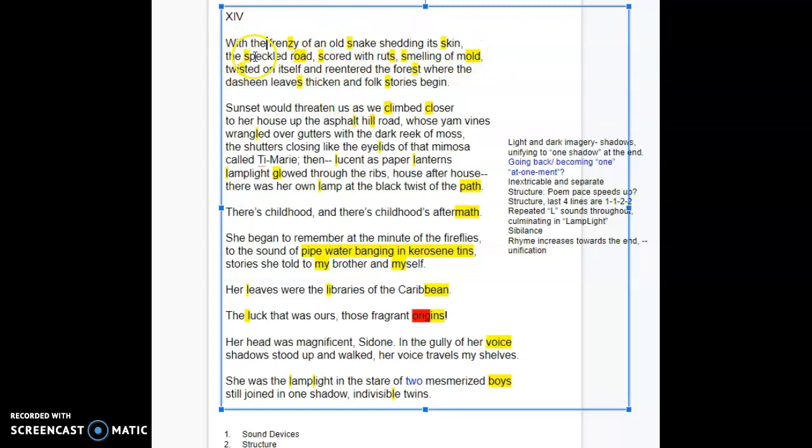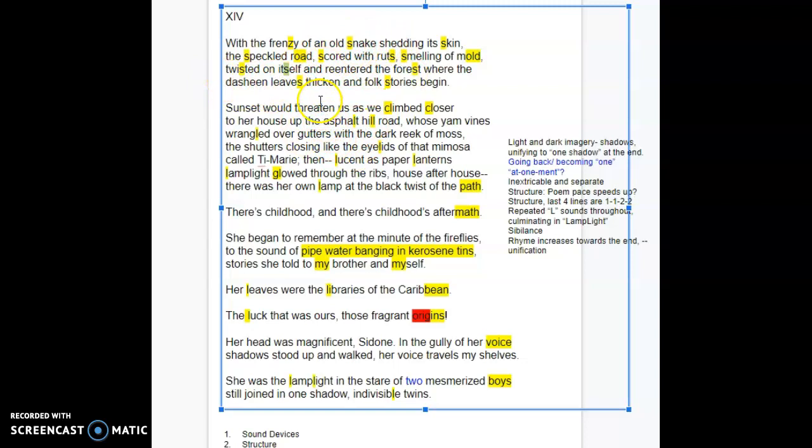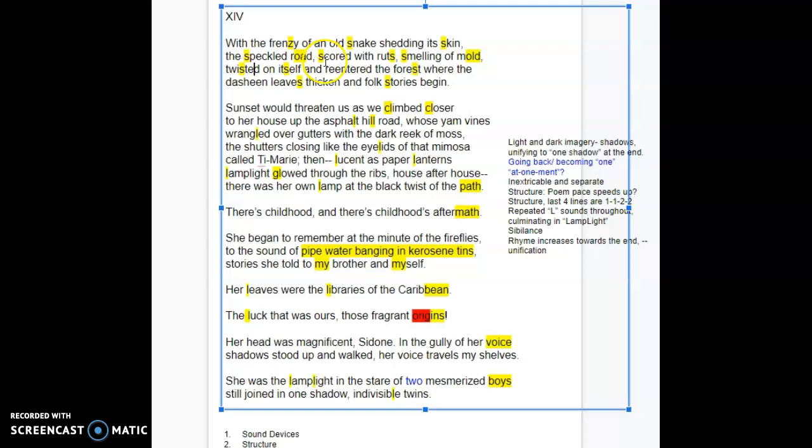You notice a lot of sibilance, the frenzy of an old snake shedding its skin, the speckled road scored with ruts smelling of mold, twisted on itself. Oh, there's that. And re-entered the forest where the dasheen leaves thicken and folk stories begin. So notice I didn't put the shh sounds because they're not sibilant. But here, there's a lot. And particularly this line where he's listing three descriptions of the road and they're parallel in that they all start with an adjective, speckled, scored, smelling, and all of them start with that hard S.